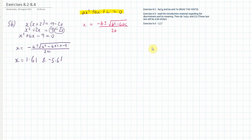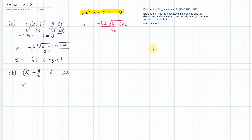Now one more example from this exercise. Sometimes you have to solve questions like 6B: x minus 11 over x is equal to 2. My first step is to multiply the whole thing by x. That makes the first term x squared, the second term just becomes minus 11 because the x's cancel, and the right-hand side becomes 2x.